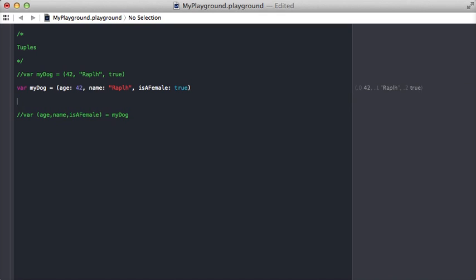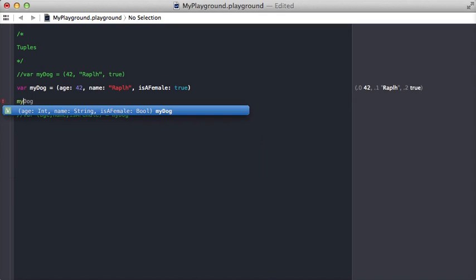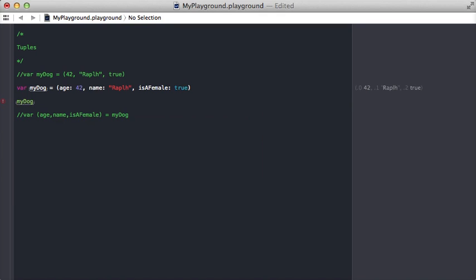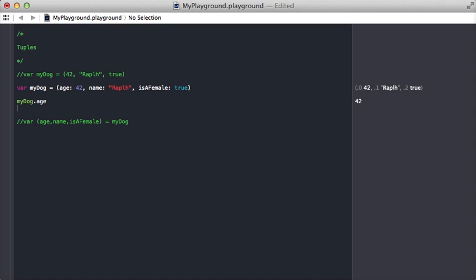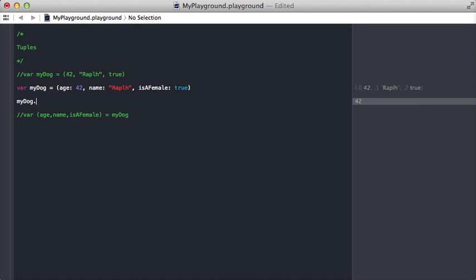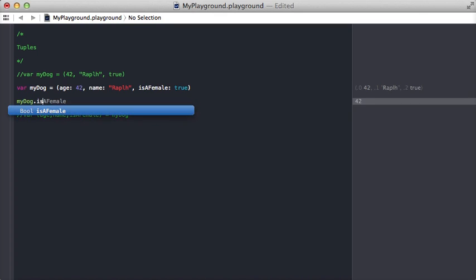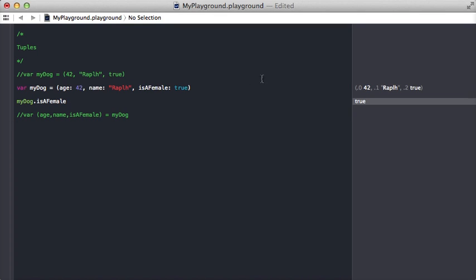Now on this myDog variable, we could say myDog.age and we have instant access to the age. It's very clear in the code what part of the tuple we're grabbing. We're saying isAFemale, we get true. Those are ways you can create tuples.